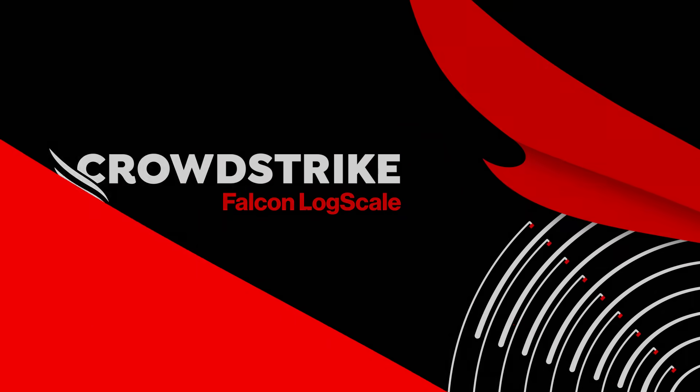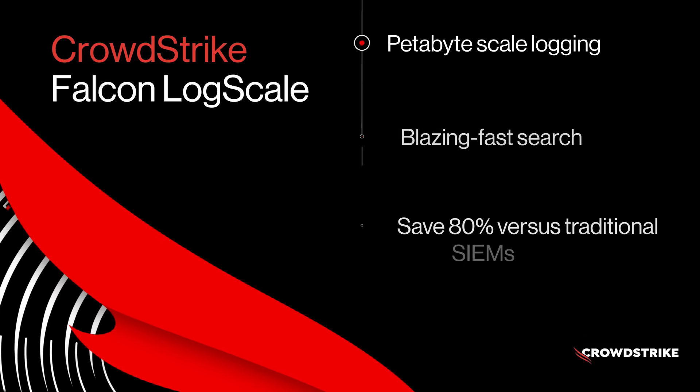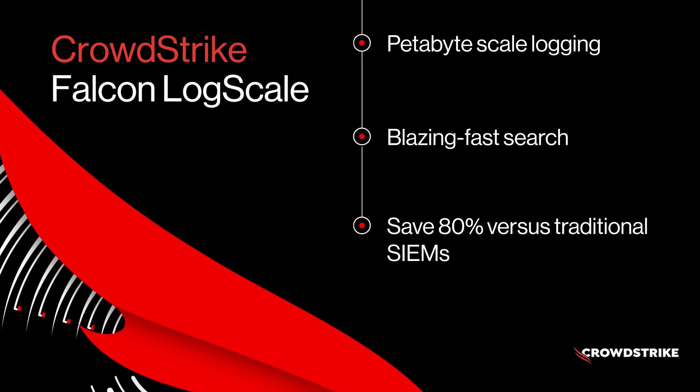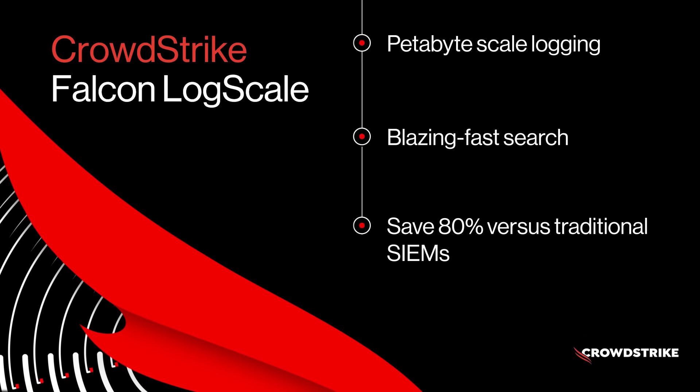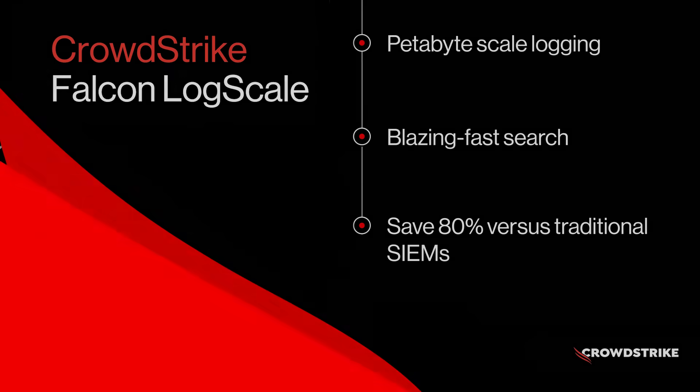CrowdStrike Falcon LogScale. Accelerate security operations with petabyte scale log management that delivers real-time detections, lightning-fast search at up to 80% less cost than legacy approaches.